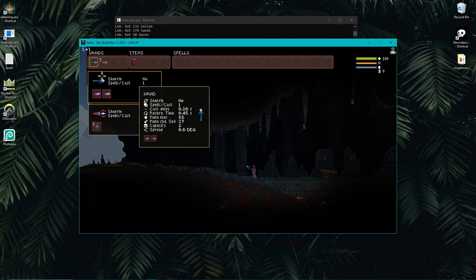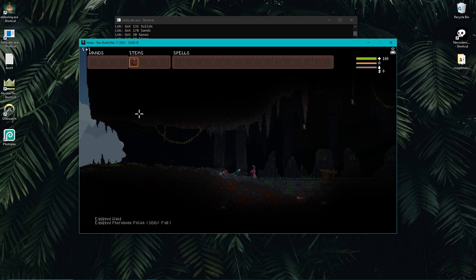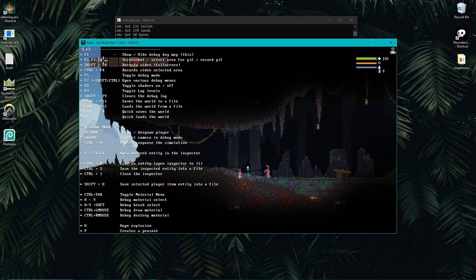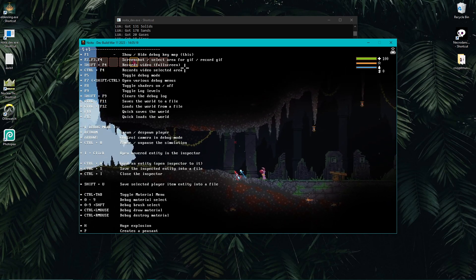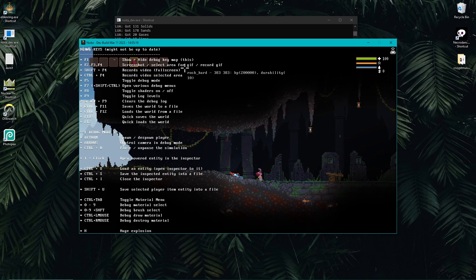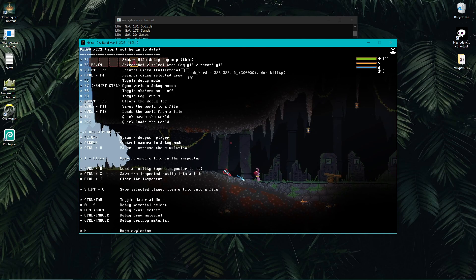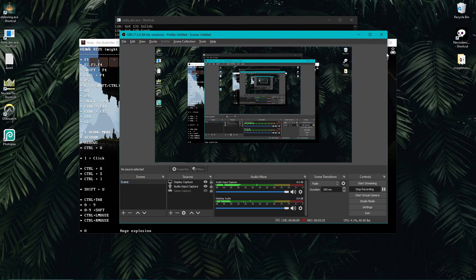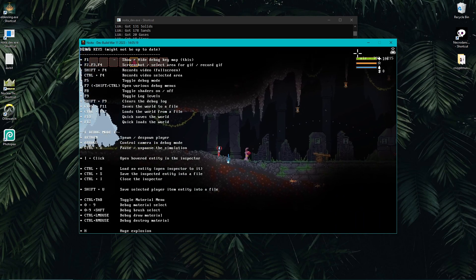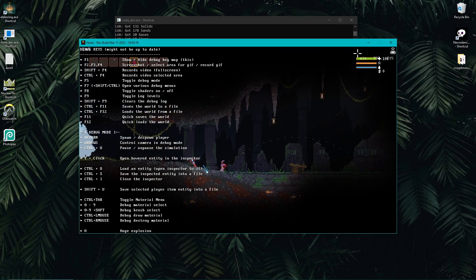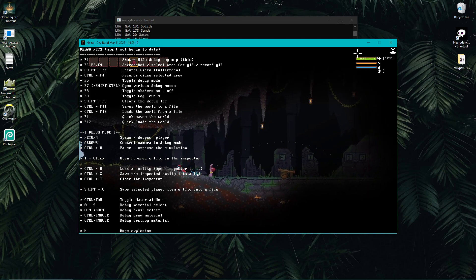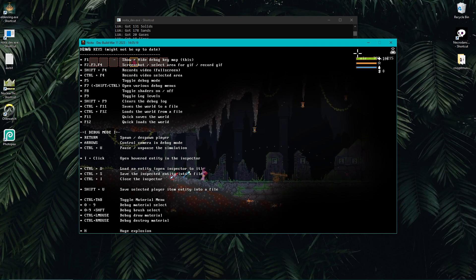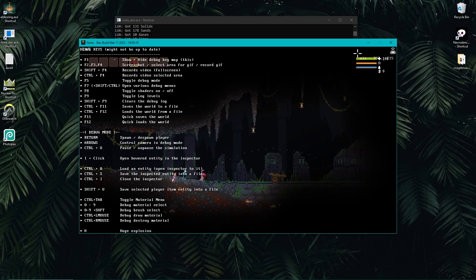Control+F4 records a video — so those are all for recording. F5 is the one you want to press: it enables debugging, which allows you to do a bunch of stuff you're not normally allowed to do. F5 opens the debug mode; press it again and it disables debugging. When enabled, there's a lot of things you can do with debug mode.